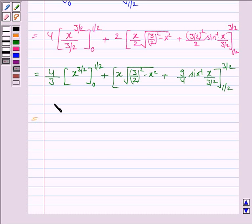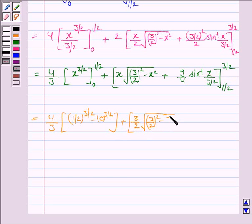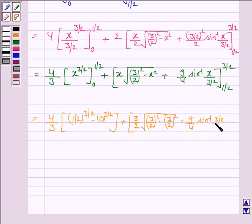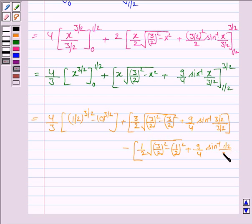Now we apply the second fundamental theorem. Putting x = 1/2 into the first part gives (1/2)^(3/2) minus 0. For the second part, putting x = 3/2 first: (3/2)·√((3/2)² − (3/2)²) + (9/4)·sin⁻¹(1) = 0 + (9/4)·(π/2) = 9π/8. Then putting x = 1/2: (1/2)·√((3/2)² − (1/2)²) + (9/4)·sin⁻¹(1/3).